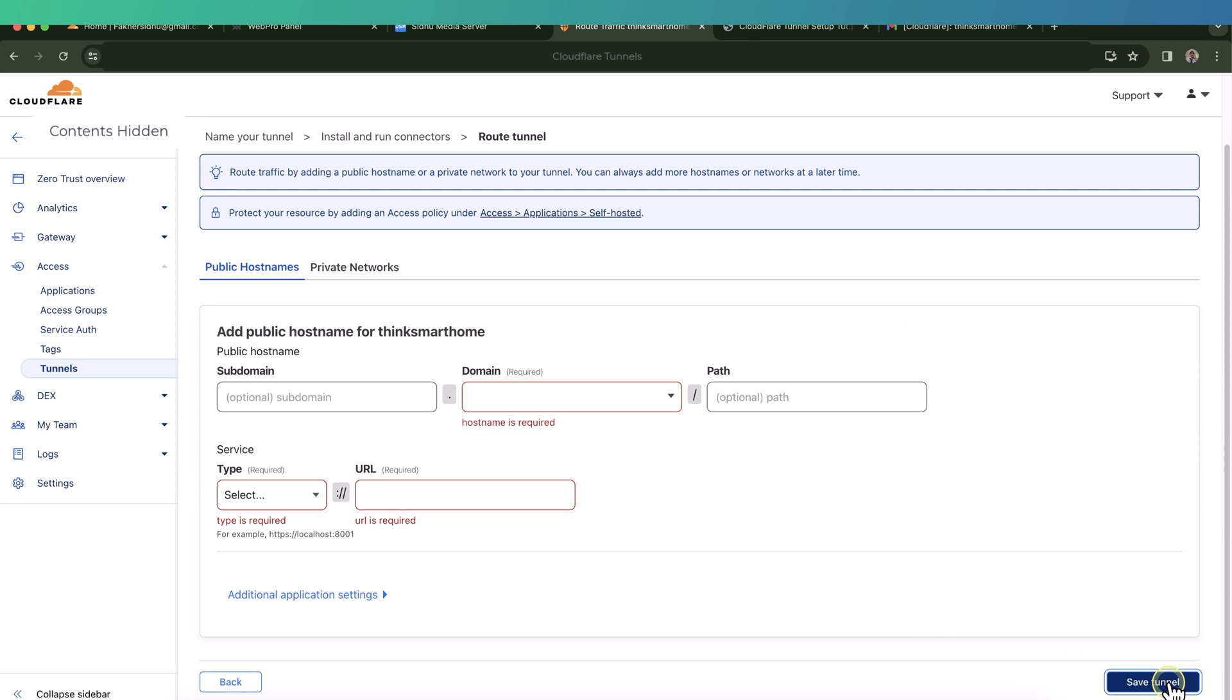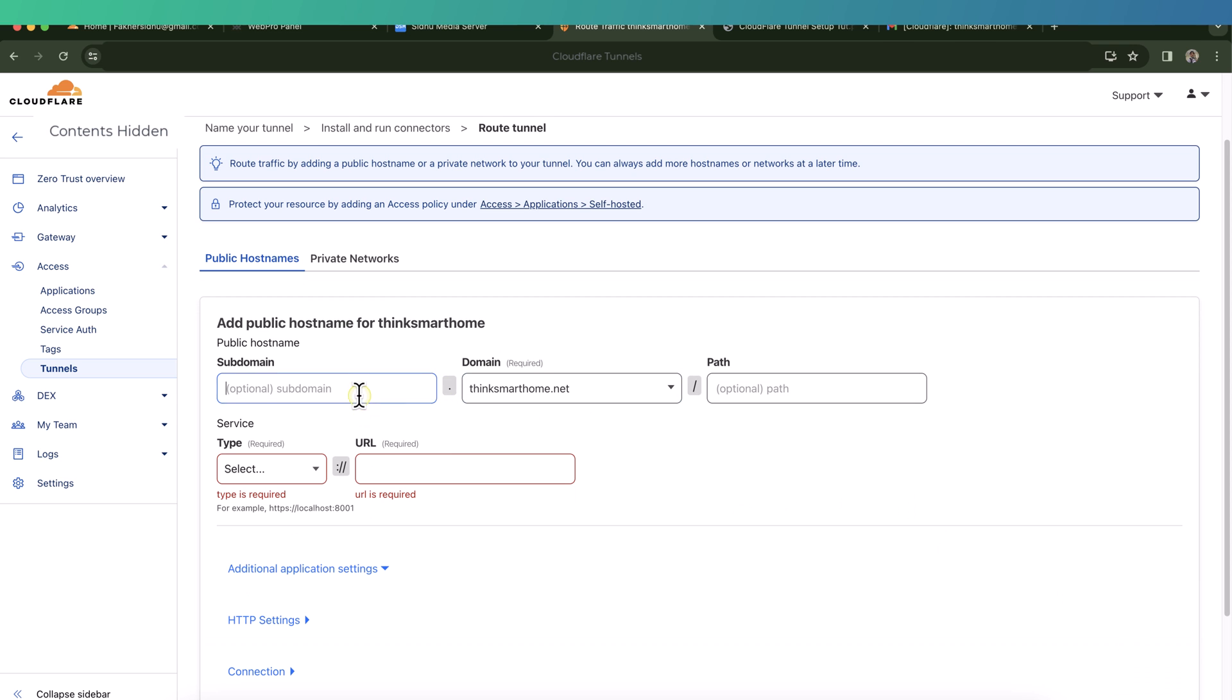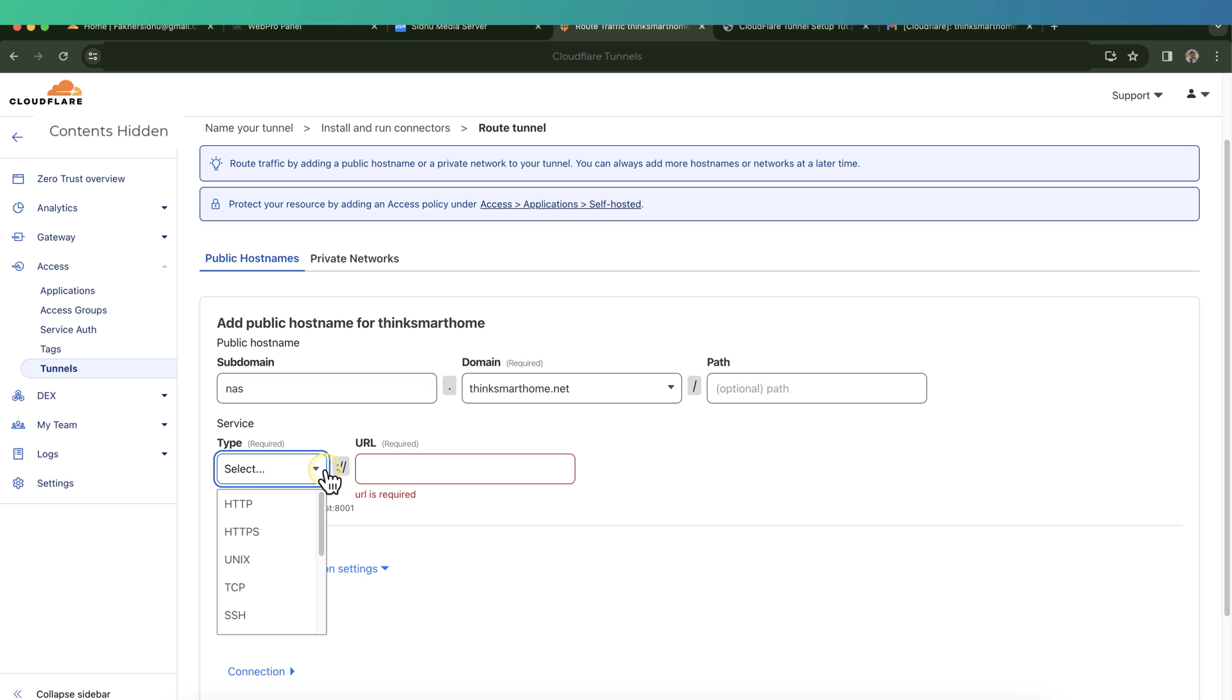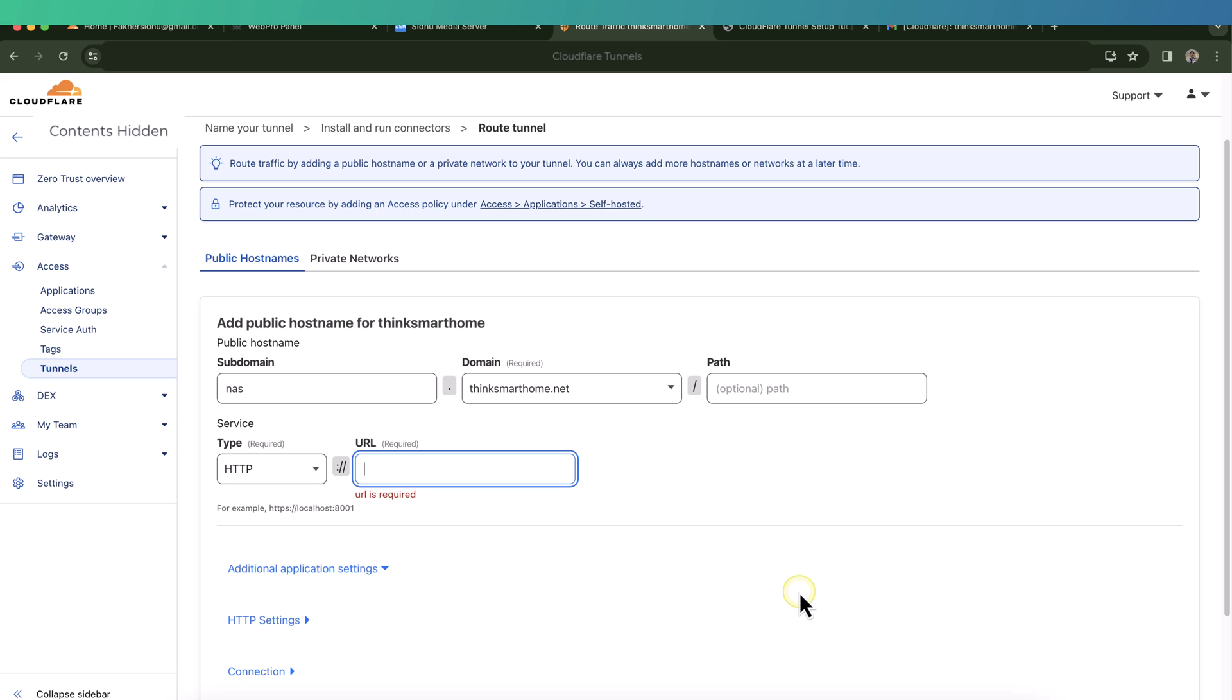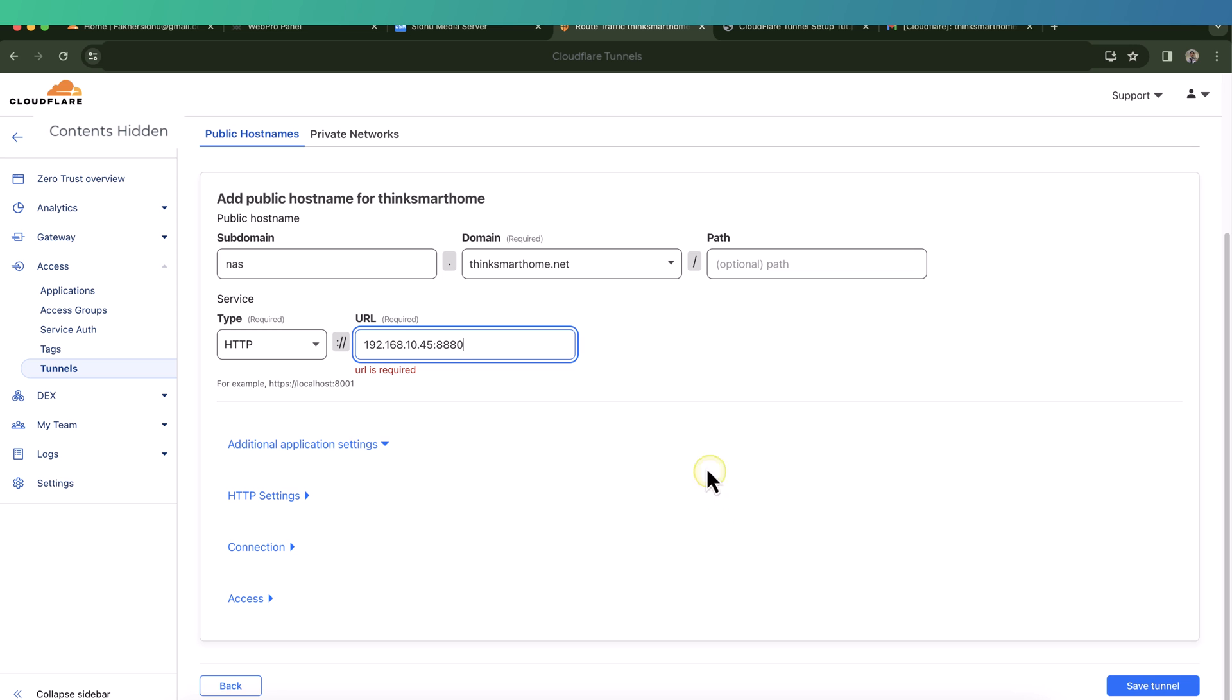And now we can start creating our services. The first one which I want to create is for my Synology NAS. So I just put enter, let's say NAS, and select my domain name. Select this service. I'll give it a plain HTTP because it's a plain HTTP service on my local area network. I'll provide an IP address for my NAS here followed by the port number. This is one of my test Synology NAS. So I'll save the tunnel.